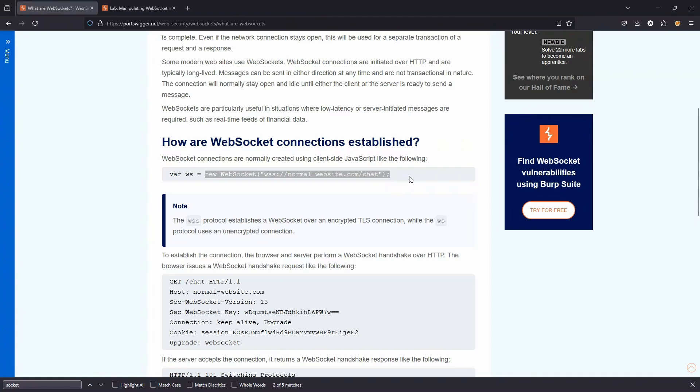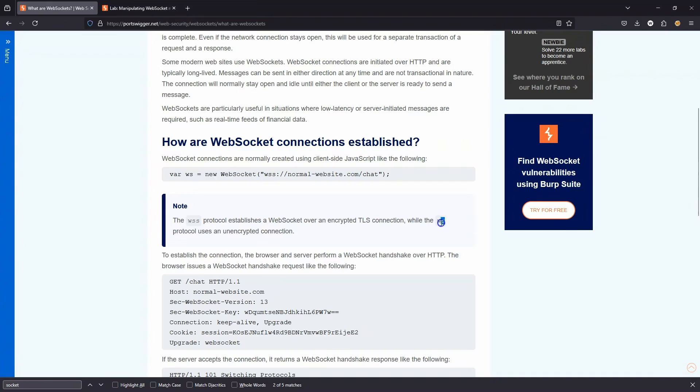A WebSocket connection can be created using JavaScript. For example, we can create a new WebSocket. You can see two different types of protocols.